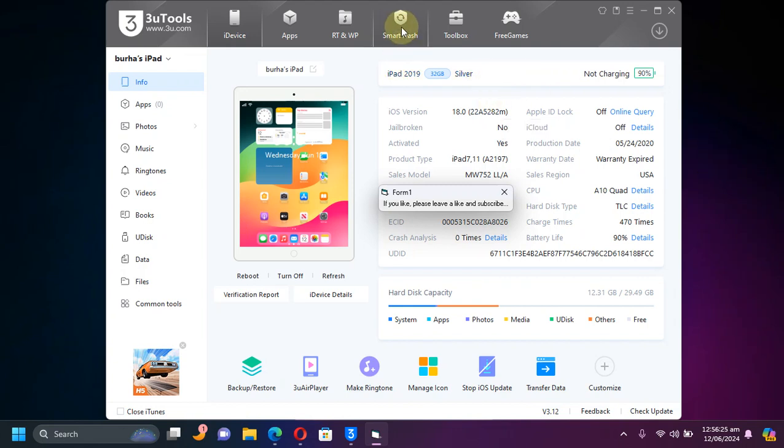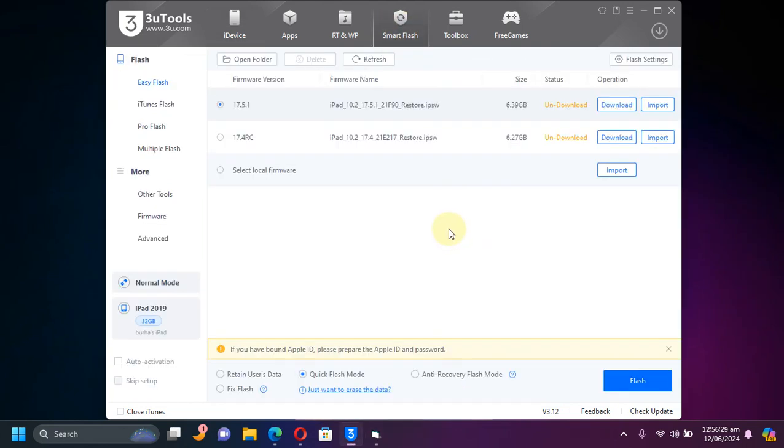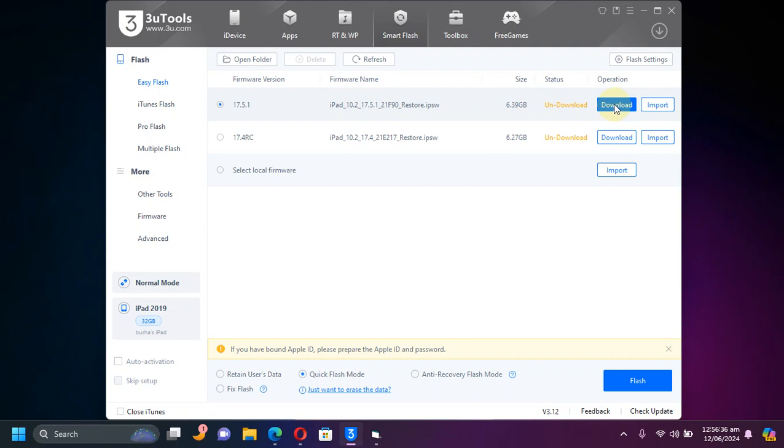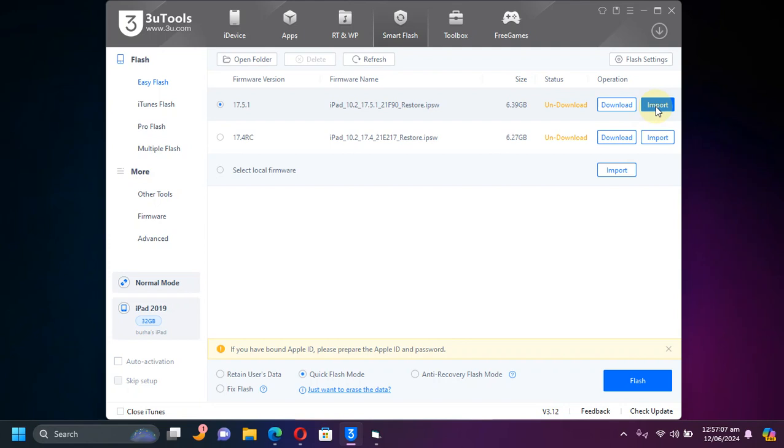Then hit Smart Flash and you will see all the signed versions for iOS 17. So you can simply directly download the IPSW using this download button, or you can use this import button to simply import an existing IPSW for iOS 17's latest signed version.